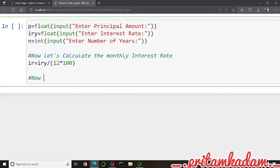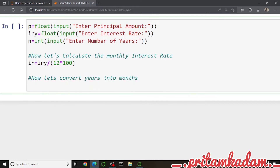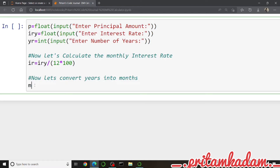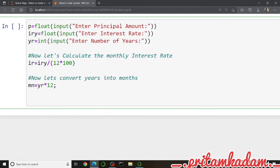Now we just have to convert the number of years into months. Each year contains 12 months, so we will multiply: 'mn' equals 'yr' times 12. So 'mn' for months equals 'yr' star 12.